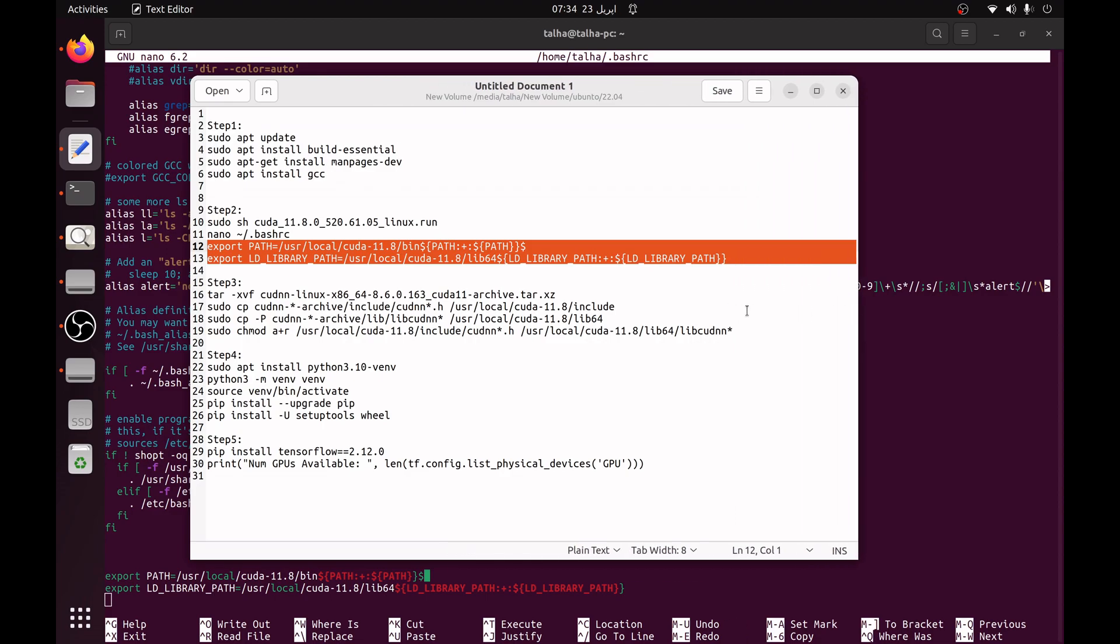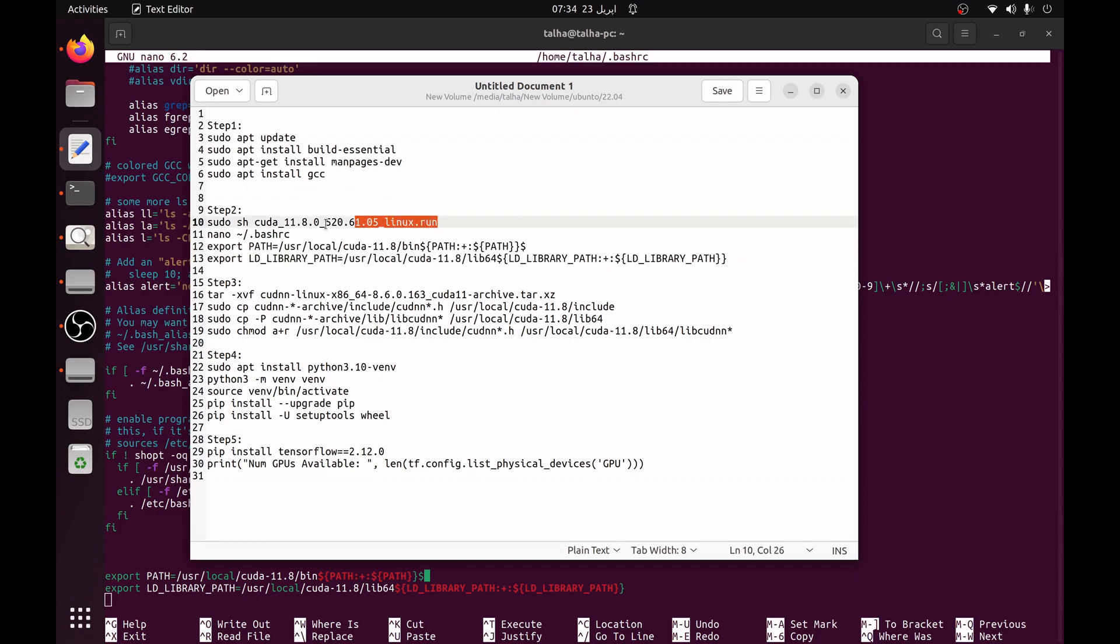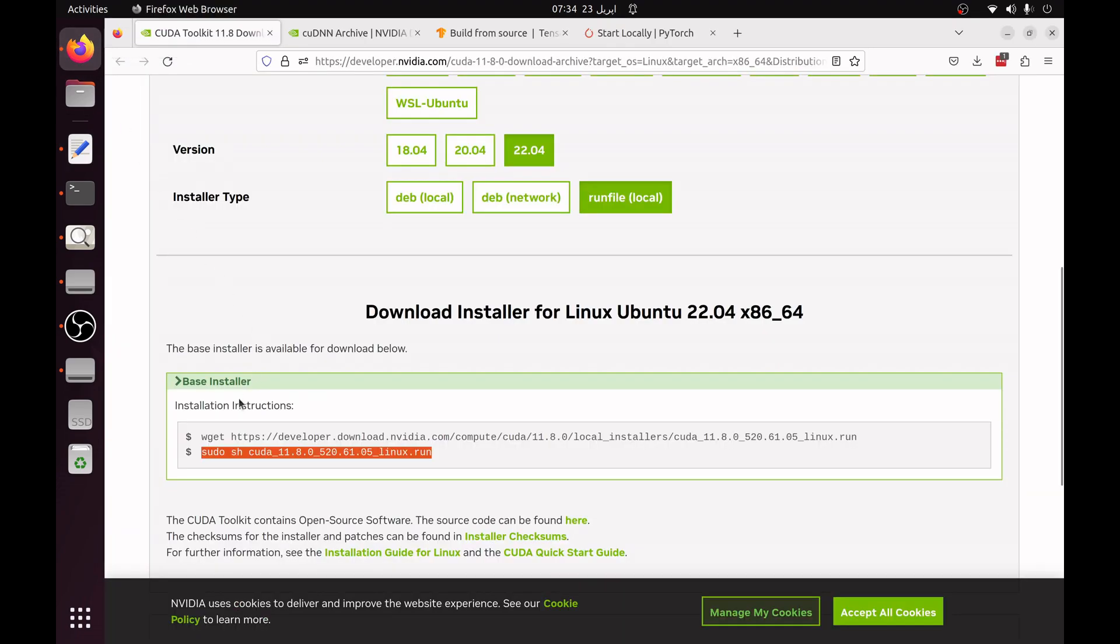Now our CUDA installation process is completed. If you are thinking what is this line, this is the same line which we can see here.